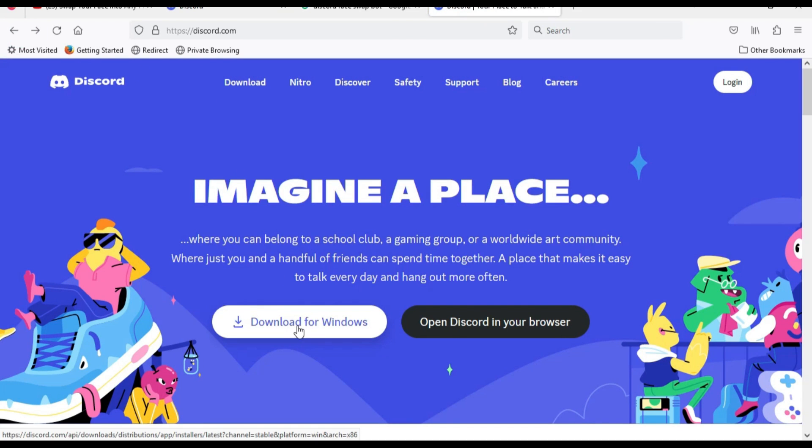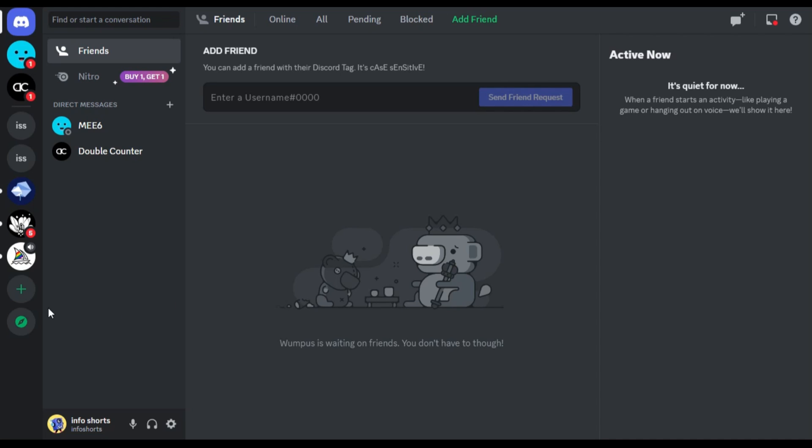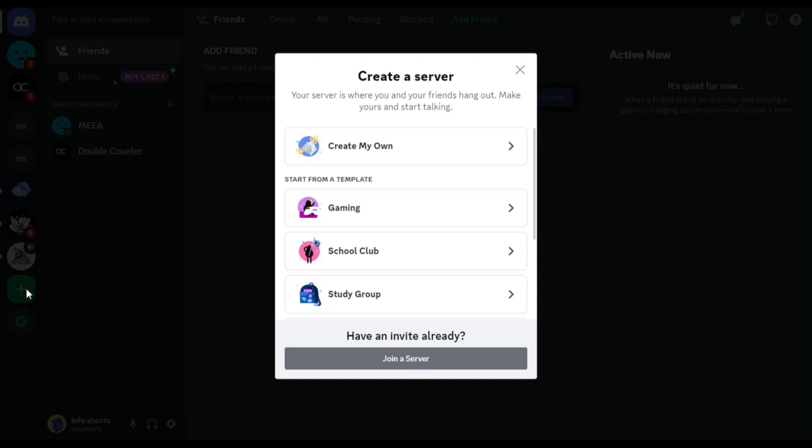Also you can download a desktop version. Once you logged in, go and create your server by clicking on the plus icon.